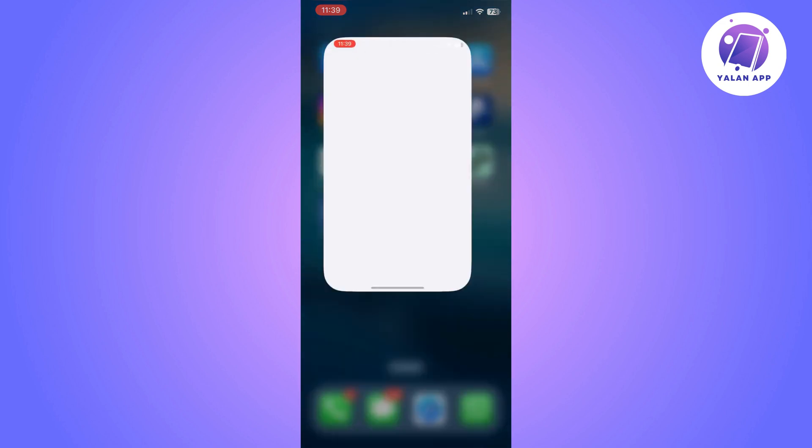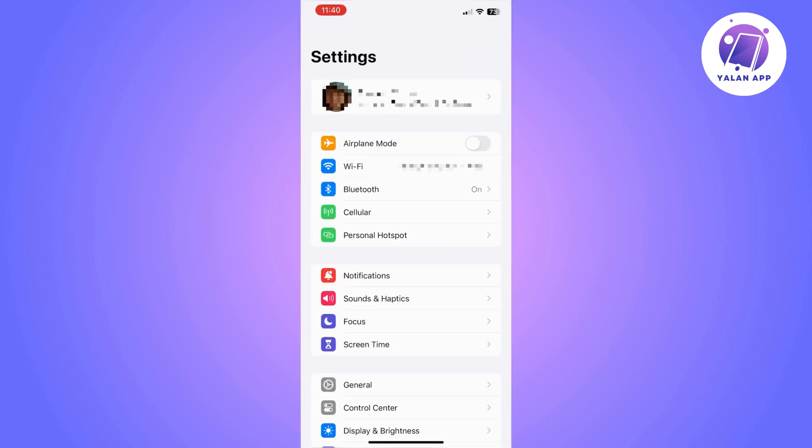So the first thing you need to do is to go to your iPhone settings and then you will need to click on your profile picture.